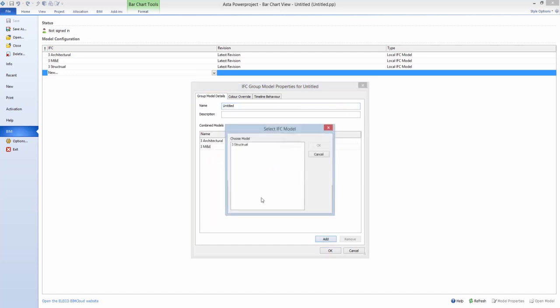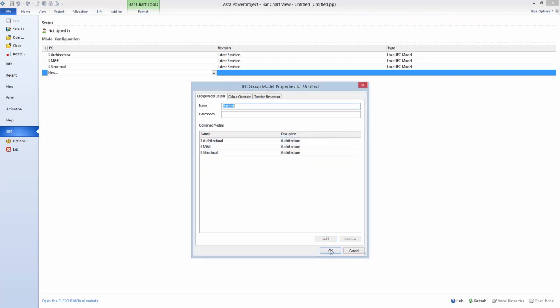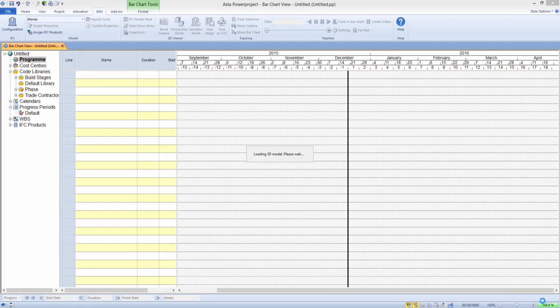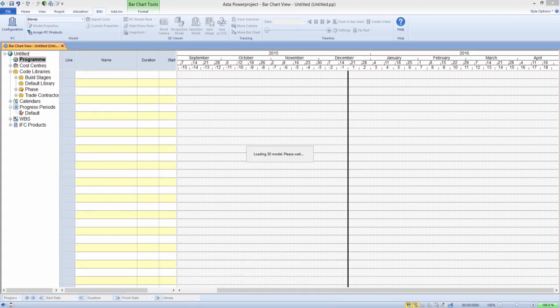When more than one IFC is imported into Asta Power Project, they can be grouped together, so that in the future the whole set of models will be shown when reopening or sharing your project.